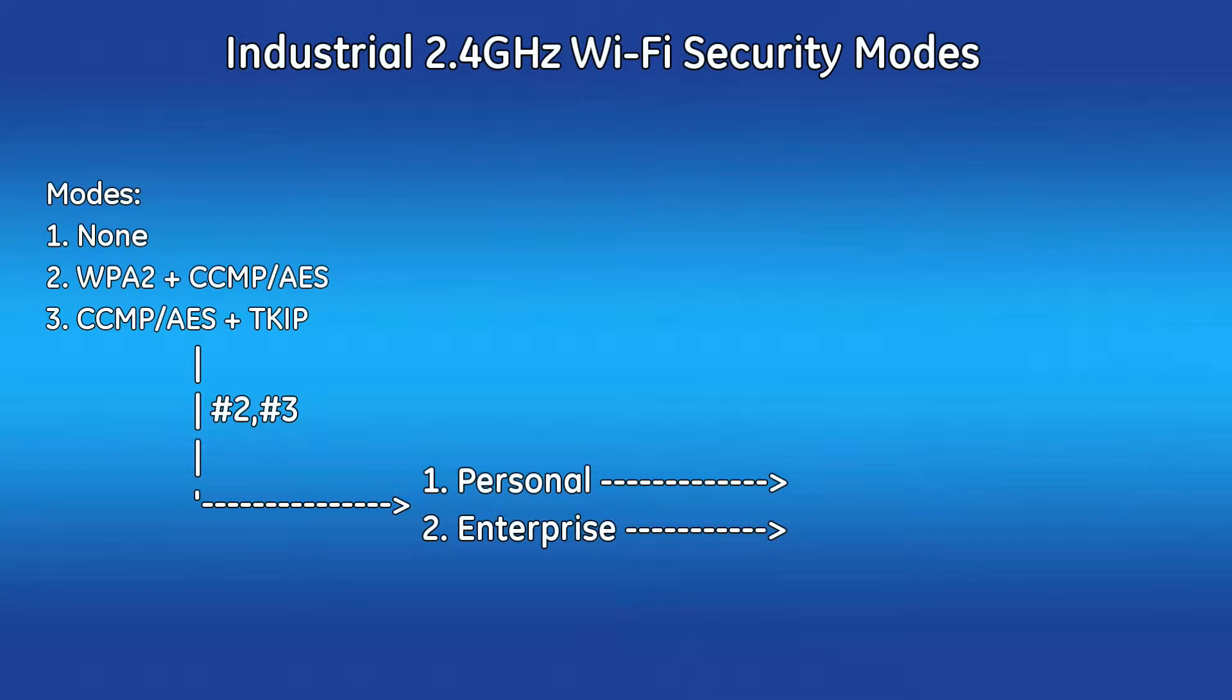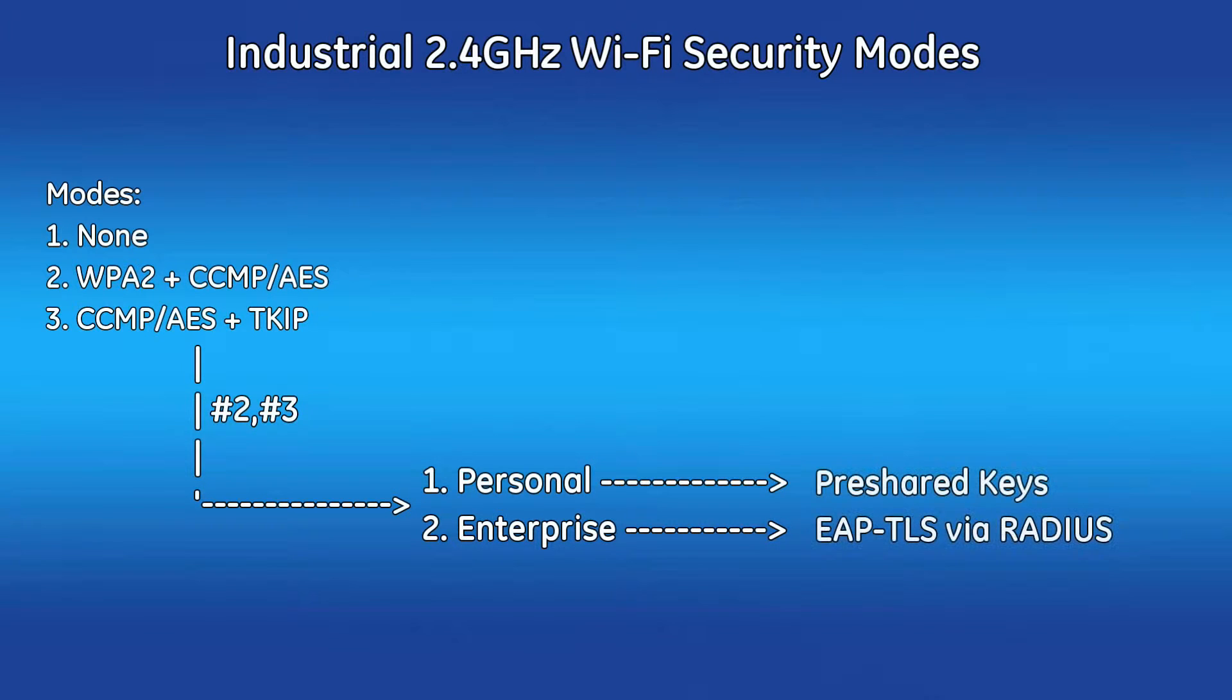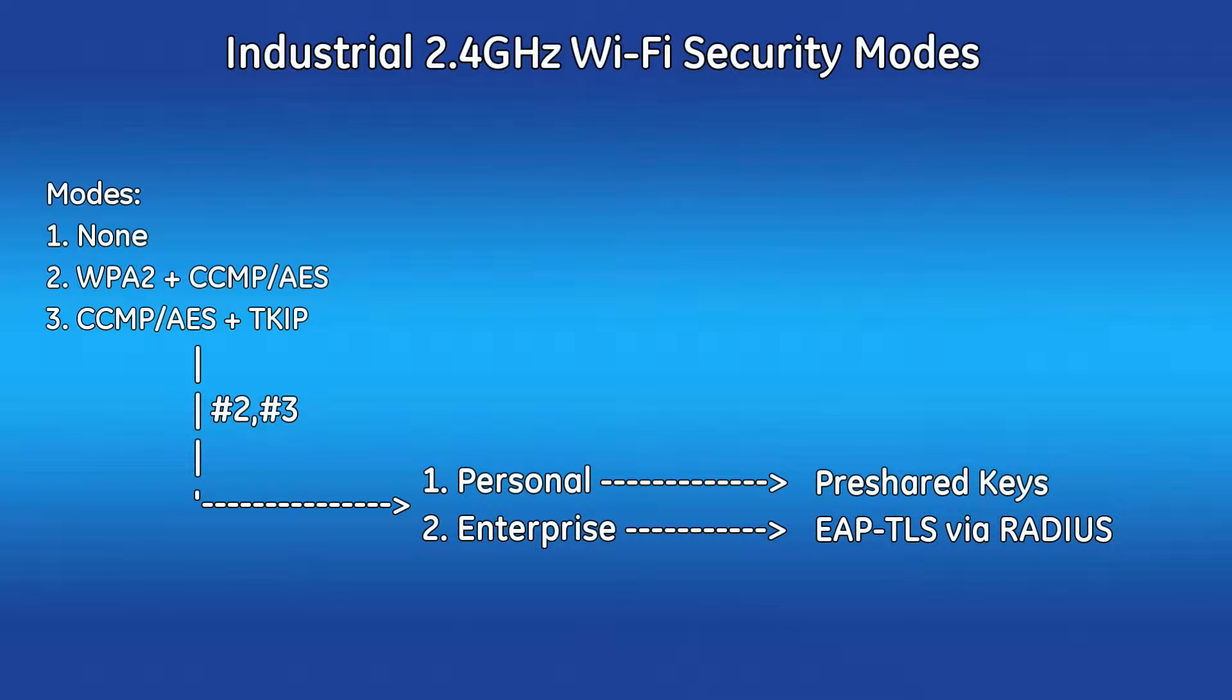Also, WPA and WPA2 can be configured further with personal or enterprise mode. Personal mode uses pre-shared keys configured on the Orbit MCR and client devices. Enterprise supports EAP-TLS-based authentication of client devices configured with certificates via RADIUS.